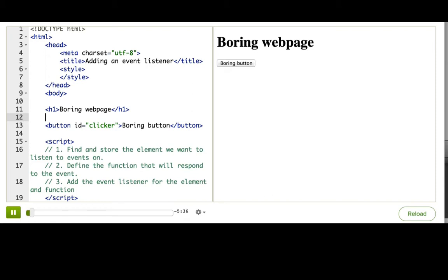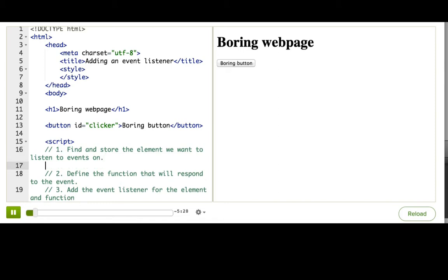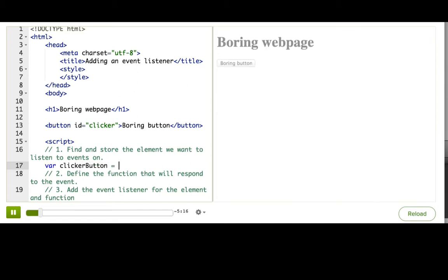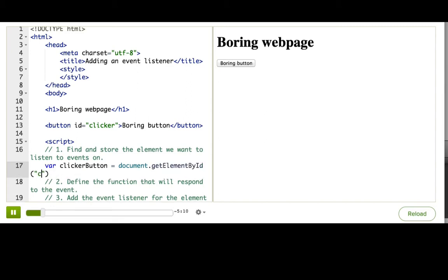When the user clicks on it, the text inside the button should change. The first step is to find the element that we want to listen to events on. In this case, that's the button and the button has an ID of clicker. We'll create a clickerButton variable and use document.getElementById to get it and store it in that variable.